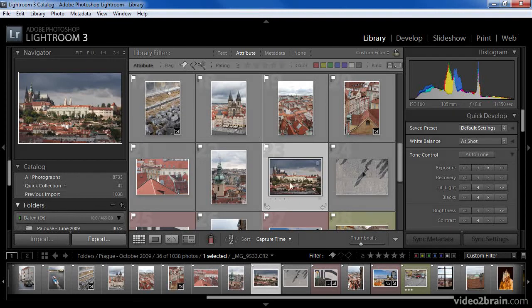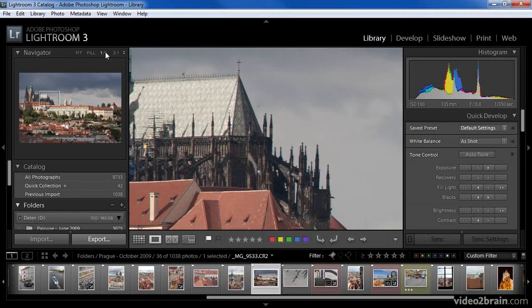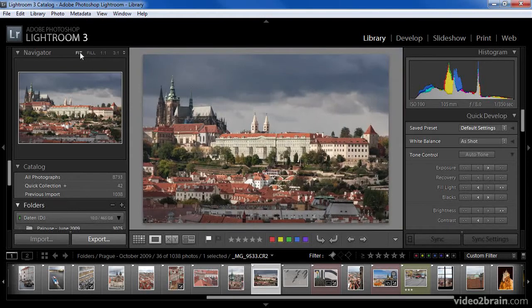For example, with a single image selected in the grid display, I'll click the one-to-one zoom setting. That will take me to the loop display for the selected image and will zoom me in to a one-to-one ratio. There are of course more zoom options than just the one-to-one ratio. The first option is Fit, which will cause the image to fill the available space, in essence allowing me to look at the entire image.